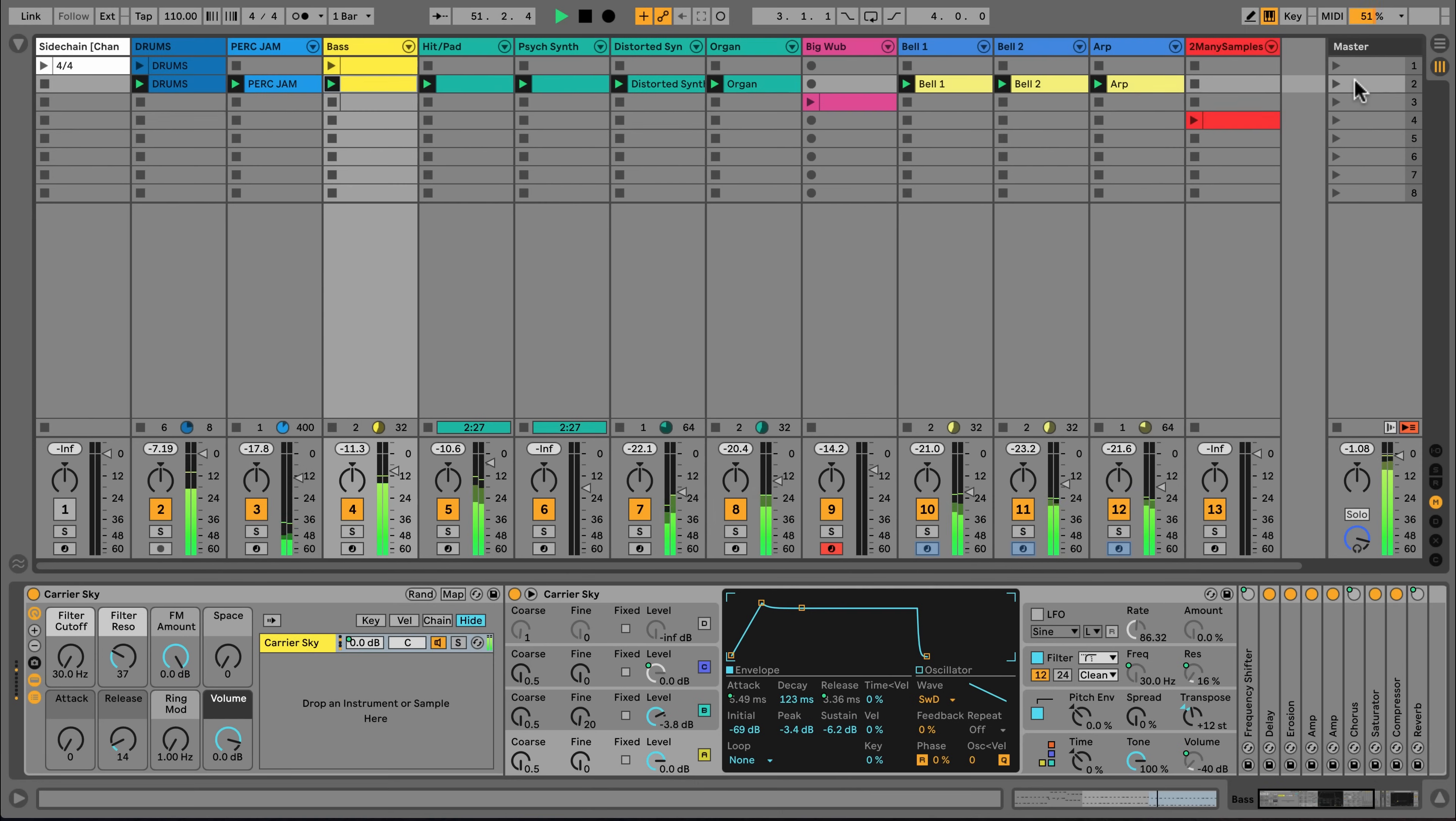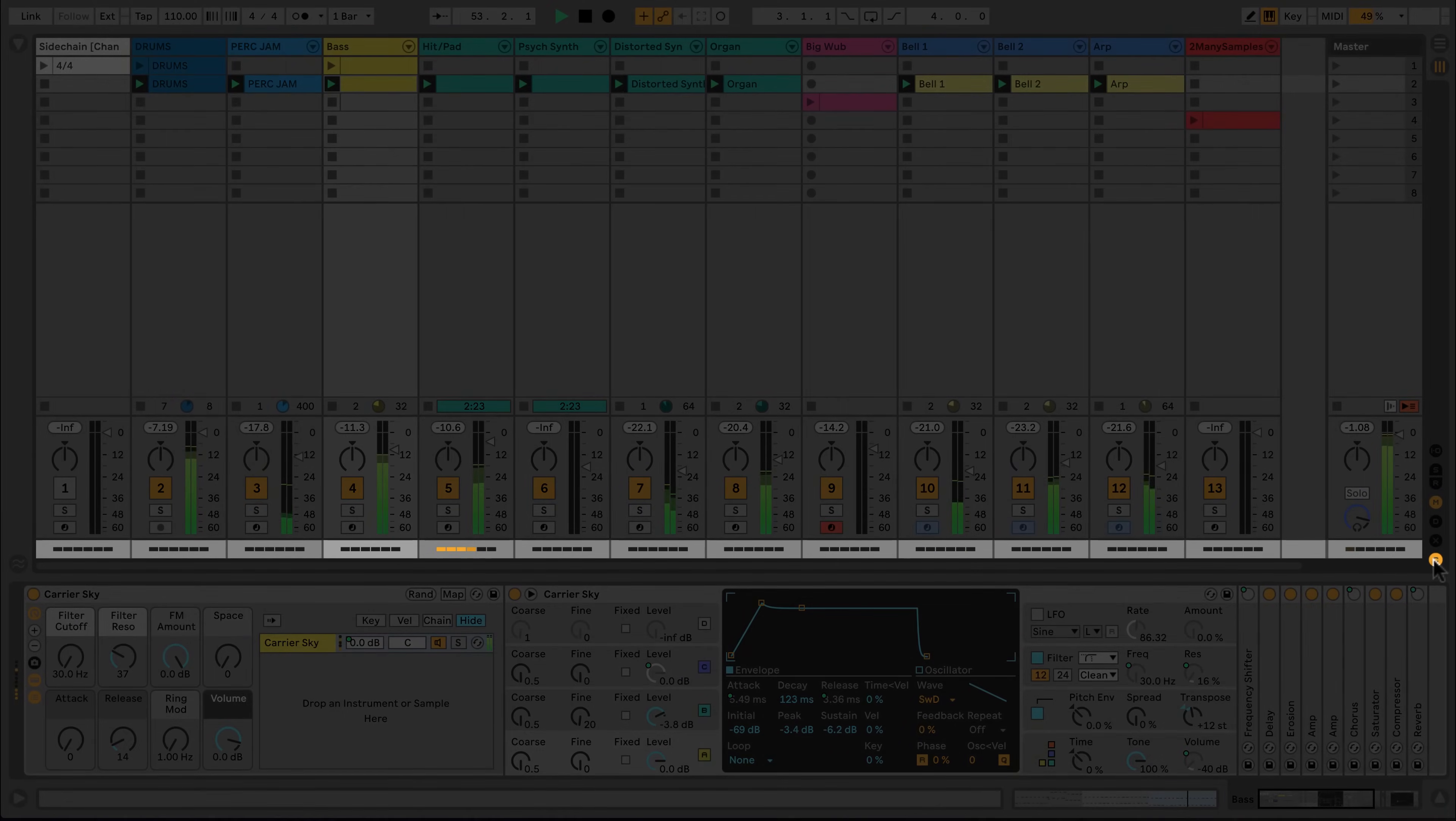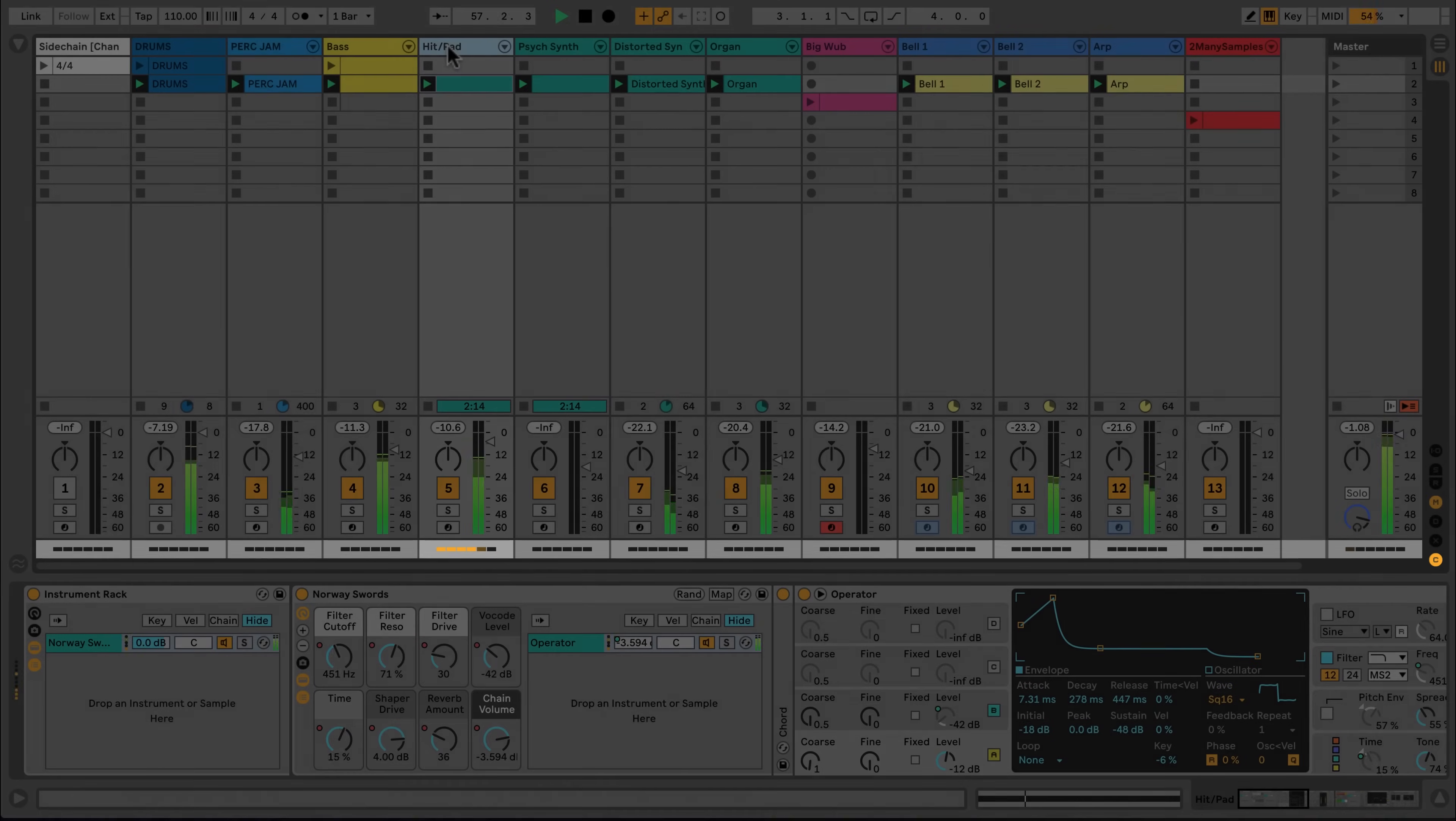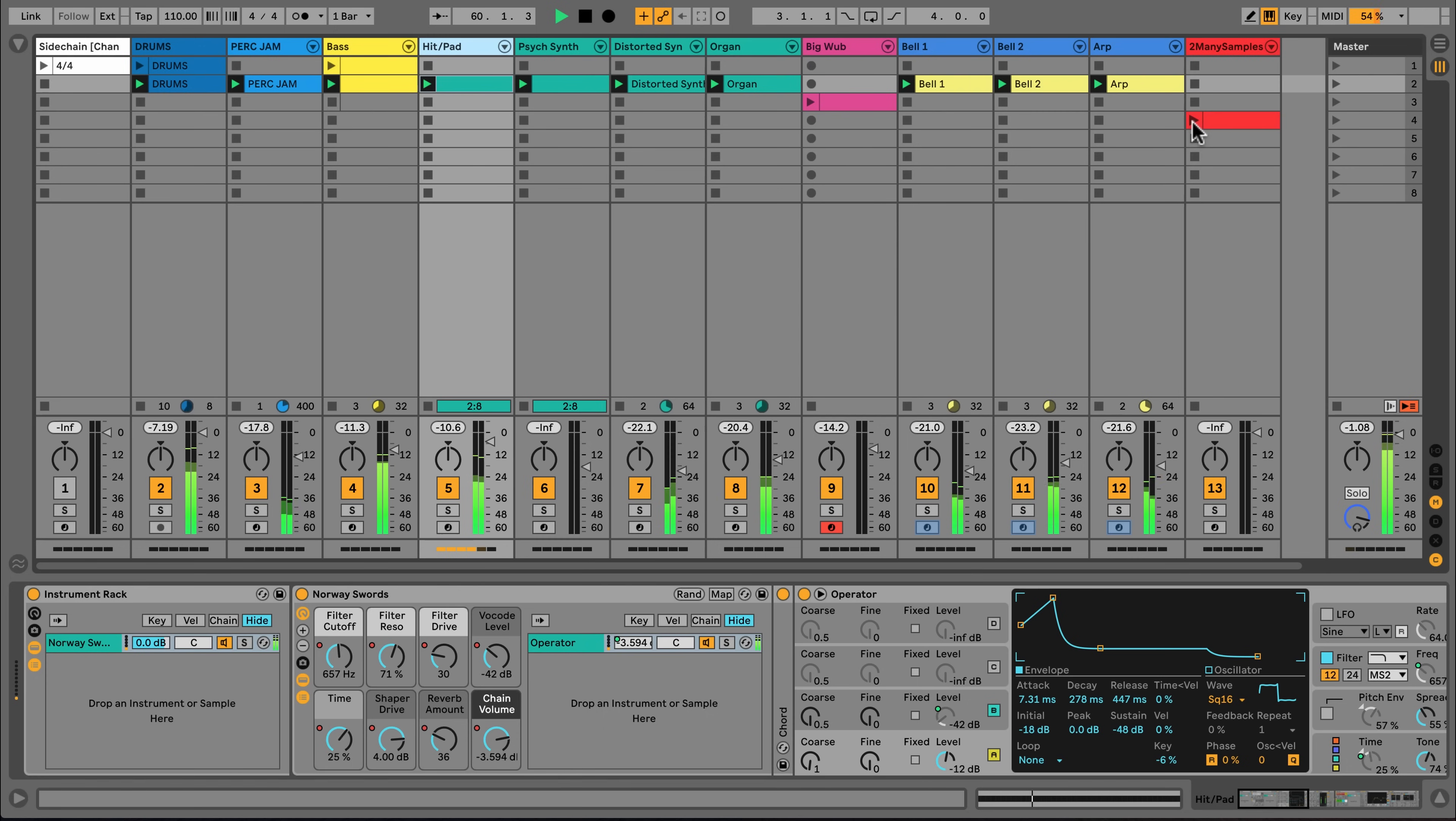To get an overview of which tracks in your Live set are causing the heaviest load on your CPU, you can call up the Performance Impact Meters by clicking on the small C button in the bottom right of the mixer panel in Session View. The Overload Indicator also lights up with the text DISC if Live was not able to access audio files from the disc on time.